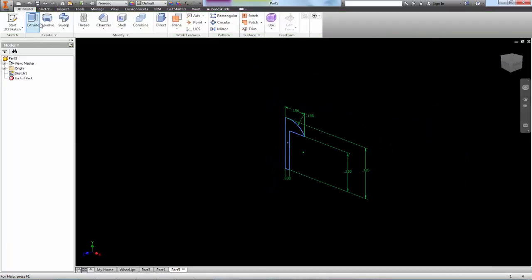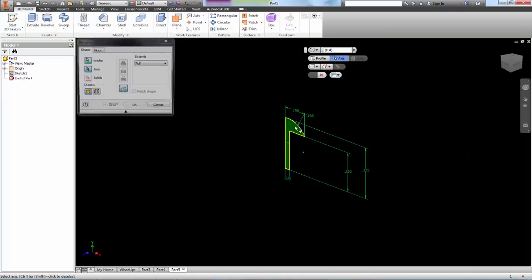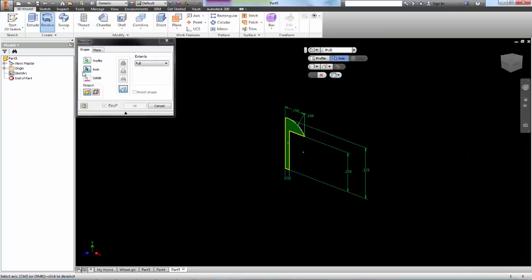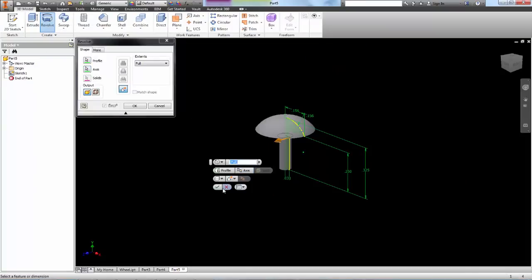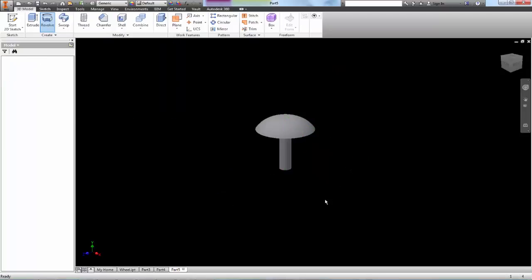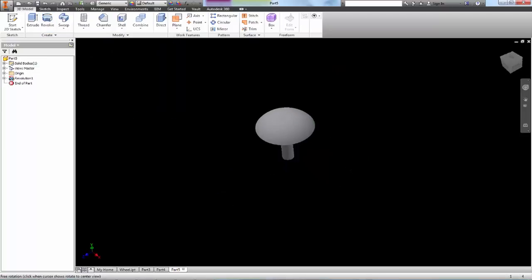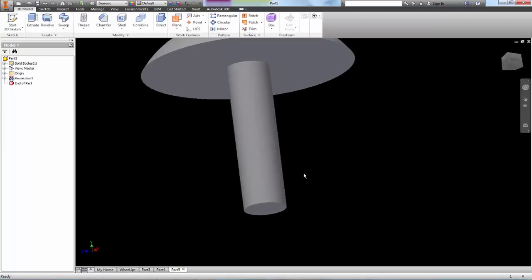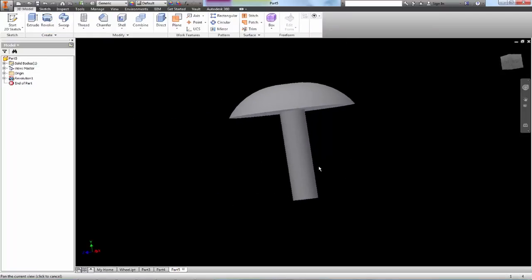Finish that. Revolve my sketch along this axis and hit OK. And there you go. One linkage peg.